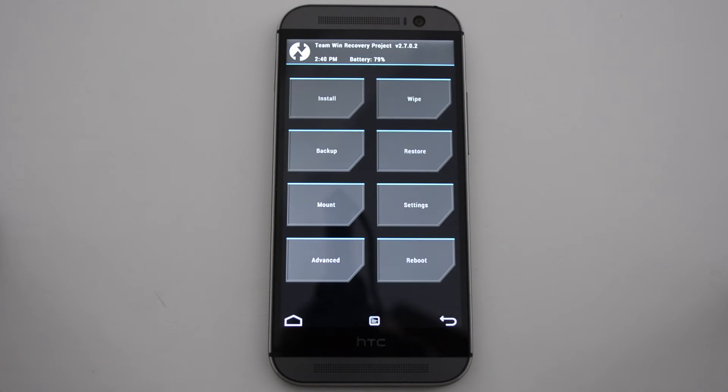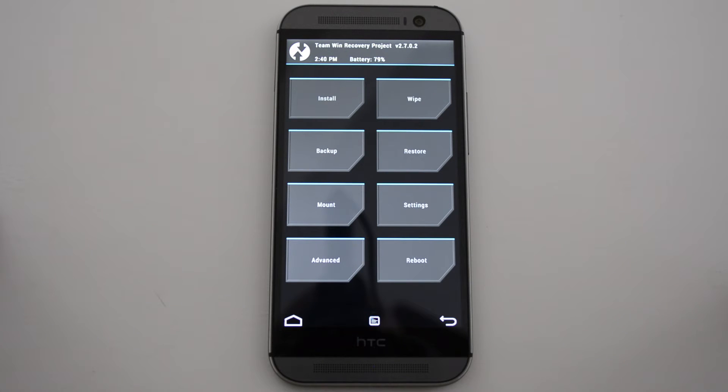As you can see, we're in the recovery, so everything went well. This is where you're going to make your backups, where you install ROMs, wipe your cache, all that kind of stuff.